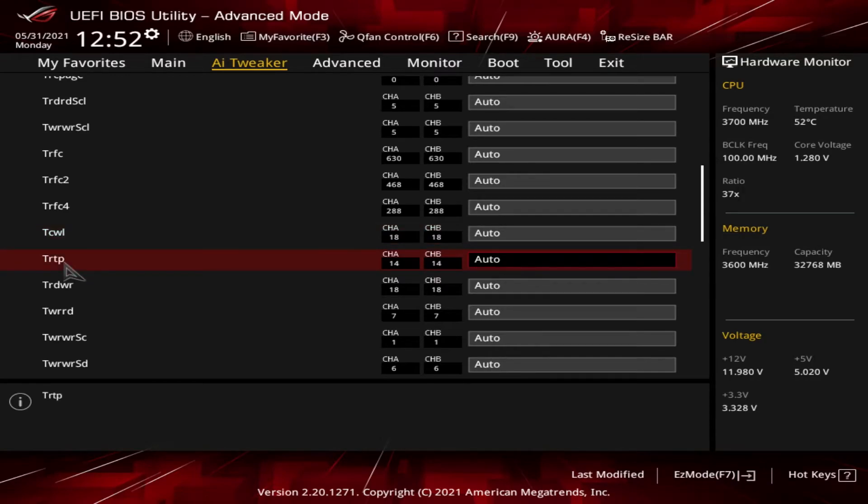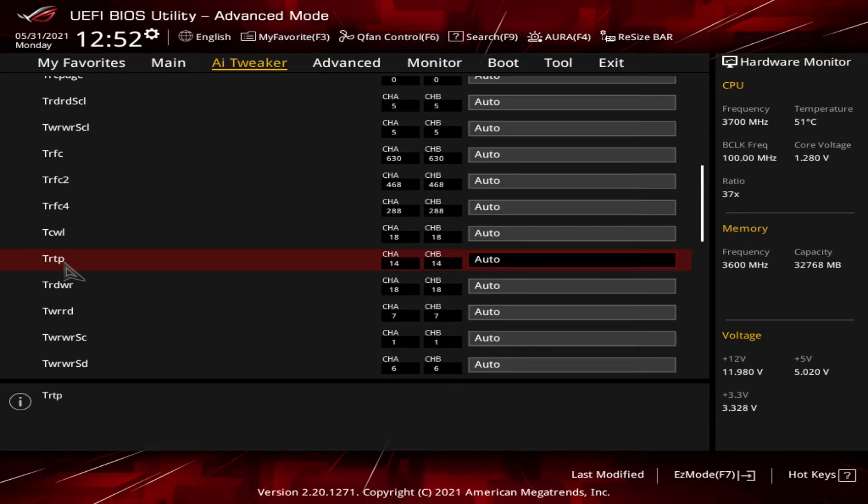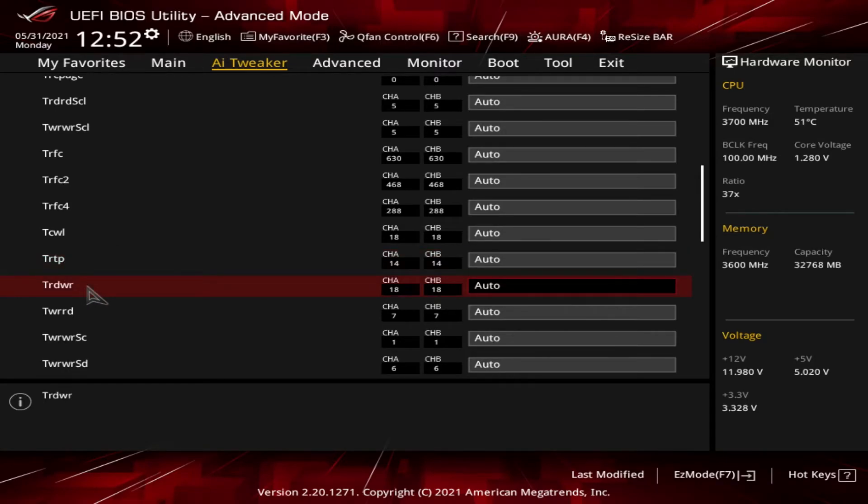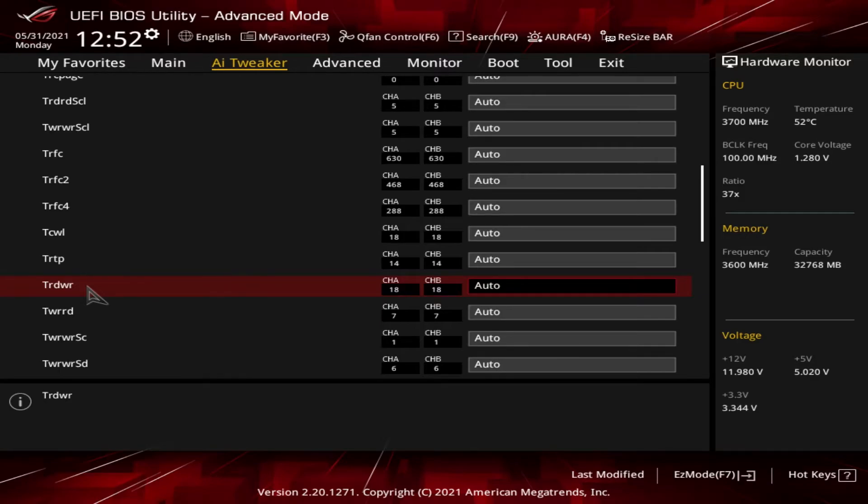We got the tRTP. That's the read to precharge delay. That's the delay between a read command and a row precharge in the same rank. Then we got the tRDWR, which is the read-write command spacing. The amount of turnaround clocks between a read command and a write command within the same rank.